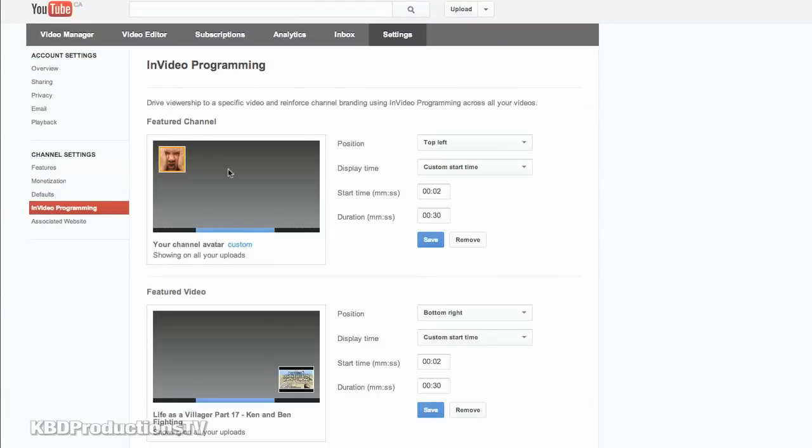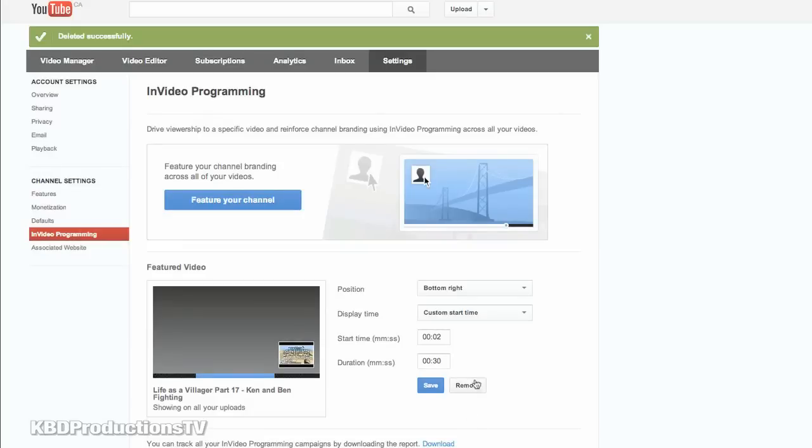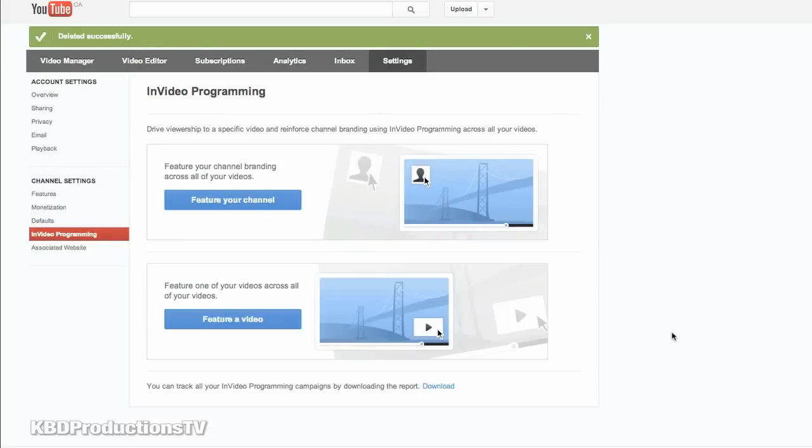And you have your channel feature and your video feature or featured video feature channel. Let's remove those so you guys can get a heads up as how it will look when you go to it for the first time. And that's what it's going to look like.